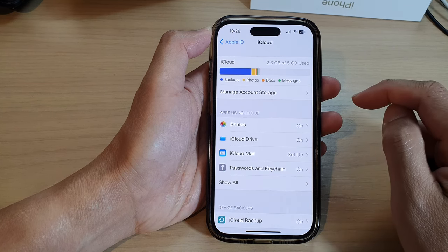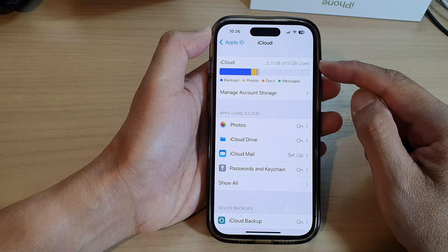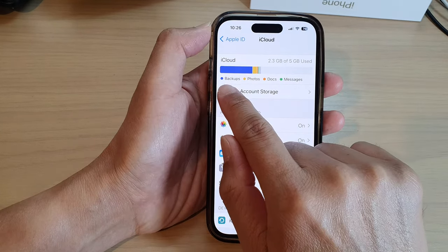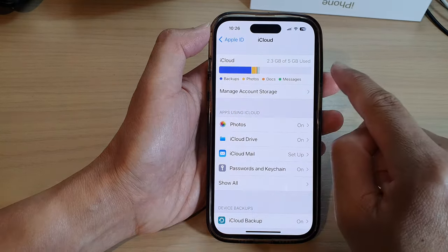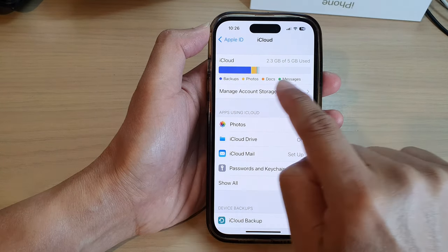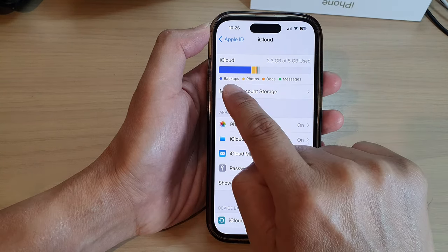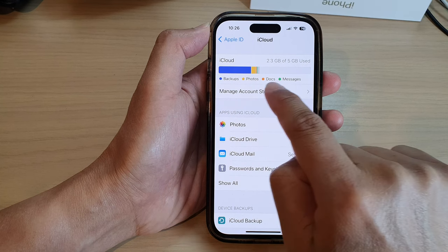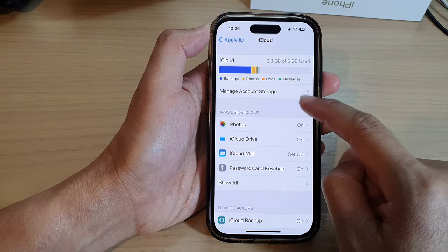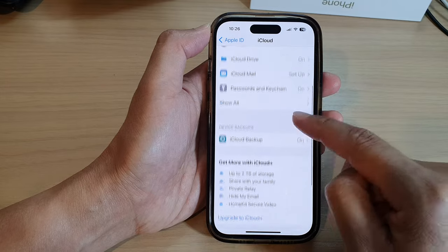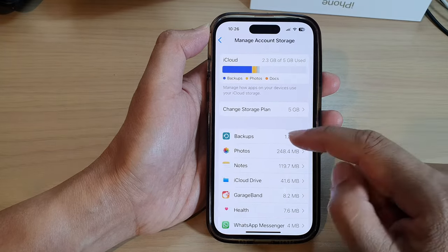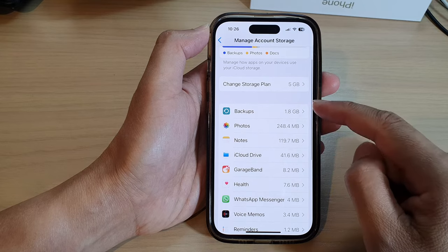In here you'll be able to view your iCloud usage. Down here it will show you what has been taking up your iCloud storage space. There are some legends here — at the moment we've got backups, photos, docs, and messages.